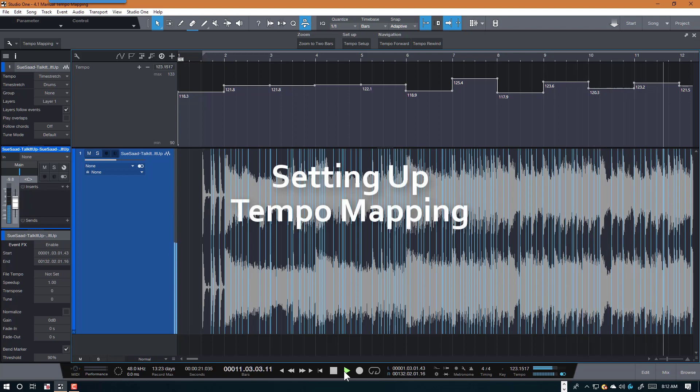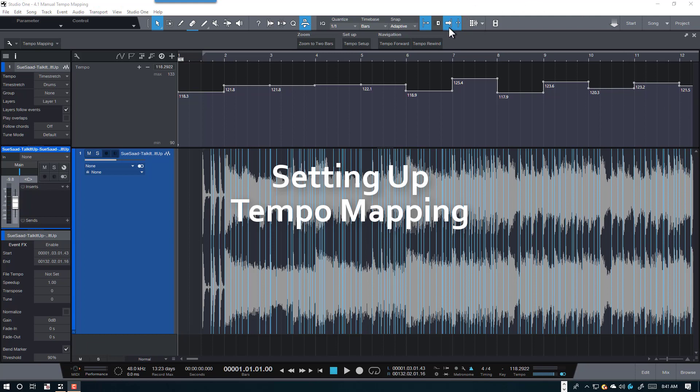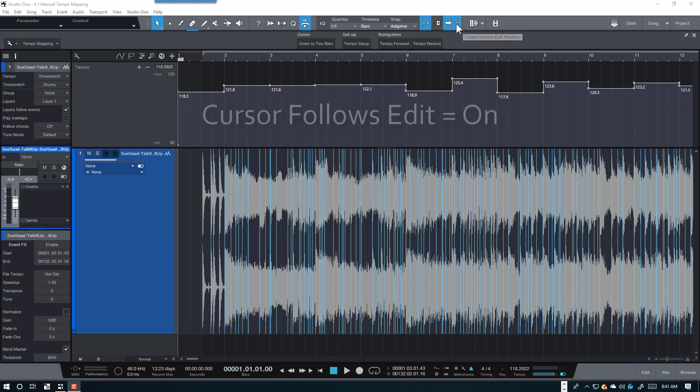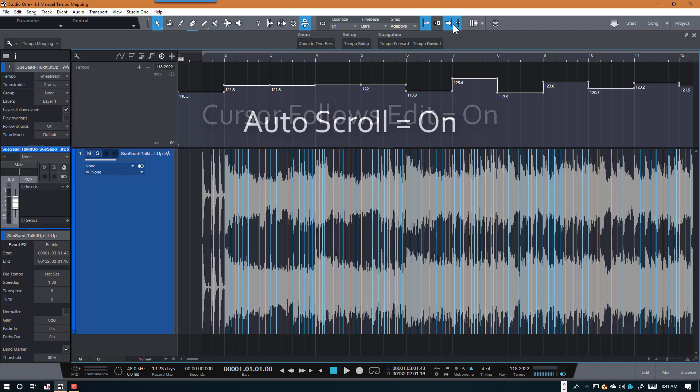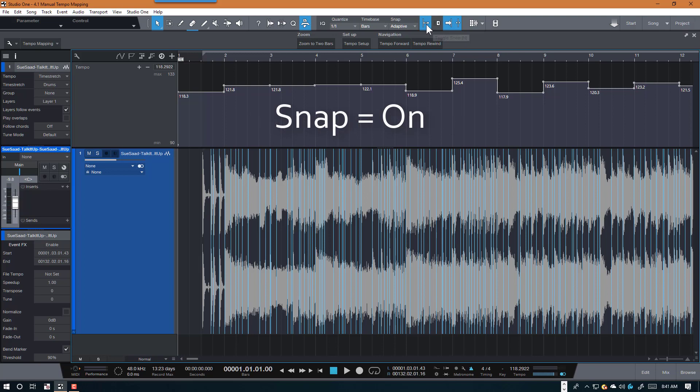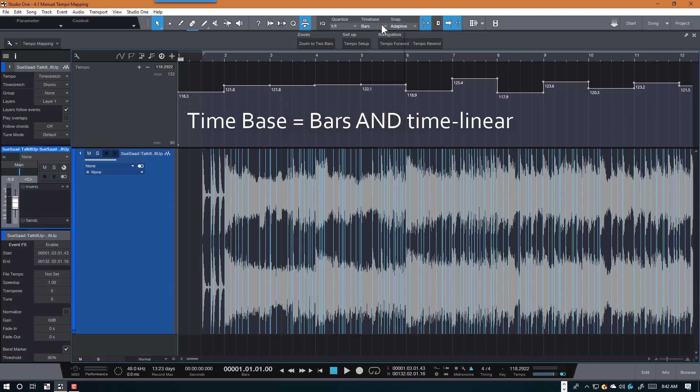Okay, let's set up Studio One for tempo mapping. The first thing you should do is set cursor follows edit on, auto scroll should be on, and optionally turn on snap, and set your time base to bars and time linear.